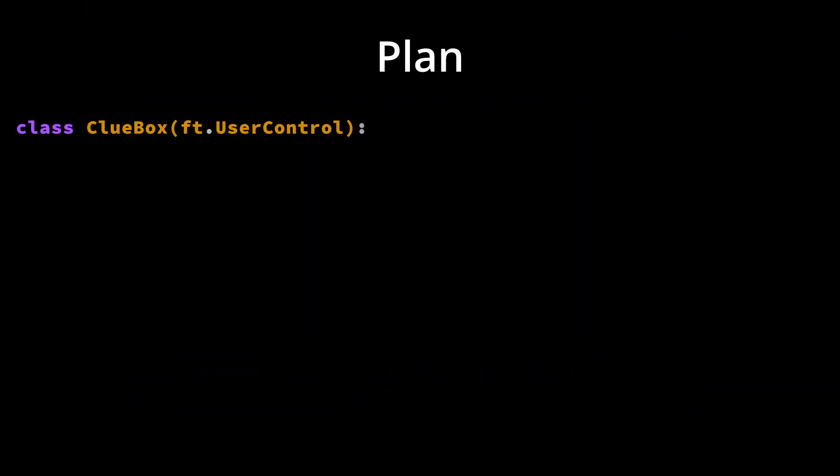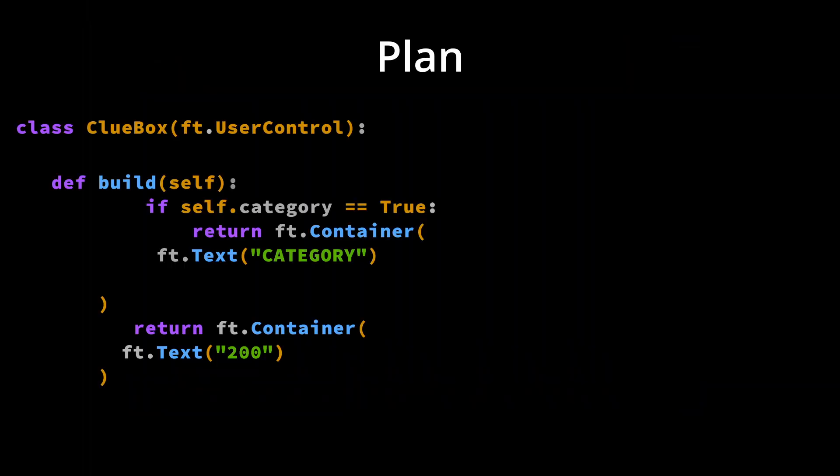Our 200 box is a user control called clue box. We call the Flett build method and we can also return a category box if this property is declared true during initialization.